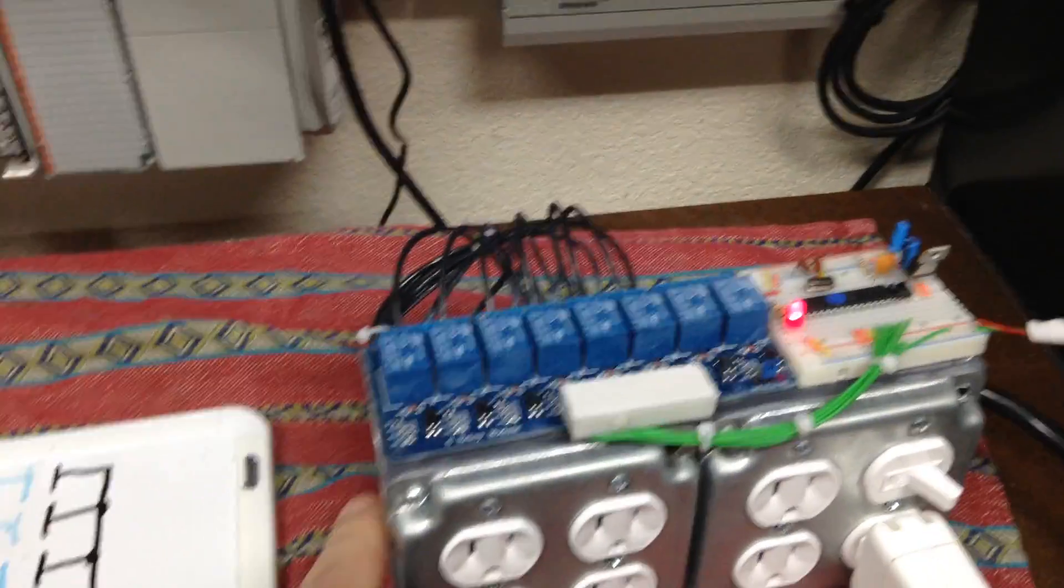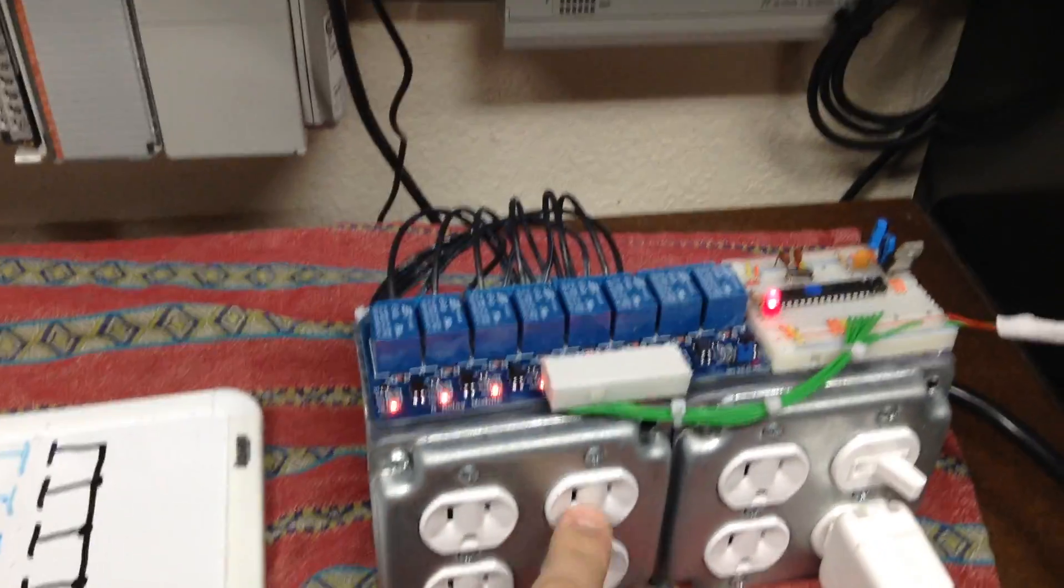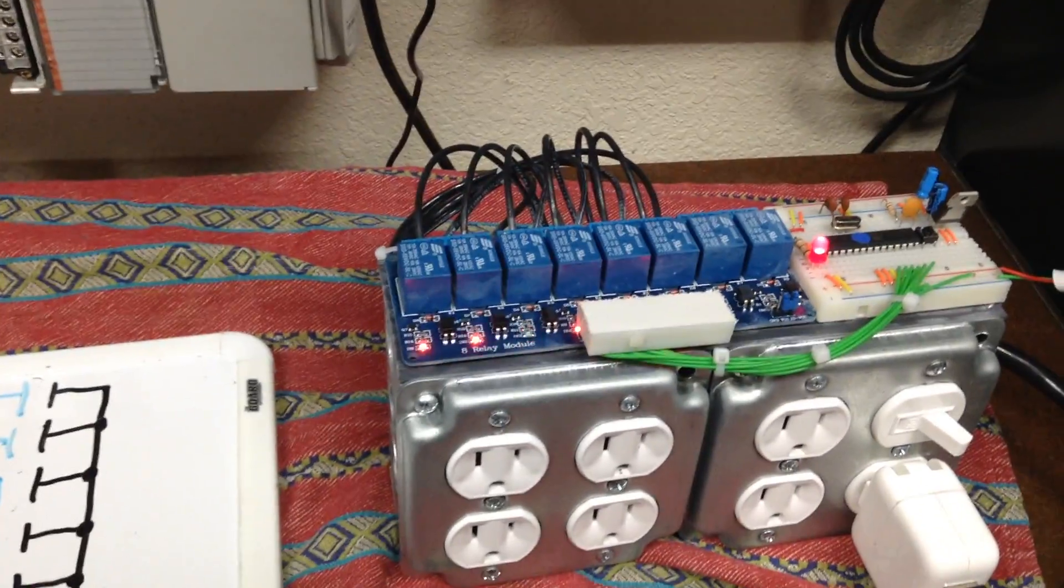So every time one of these red lights comes on, that's a different receptacle coming on.